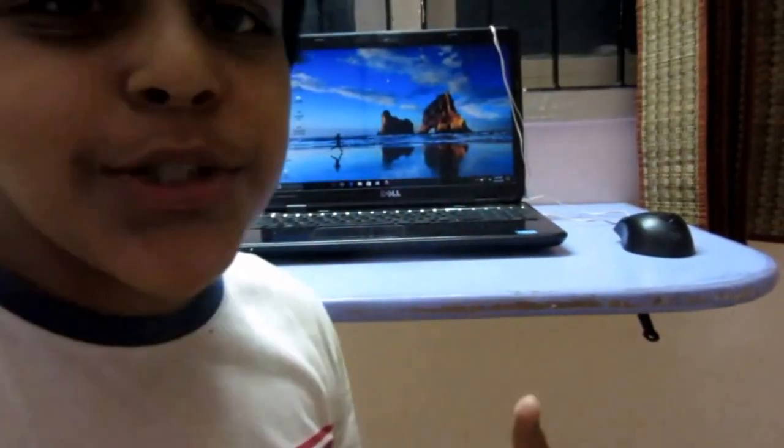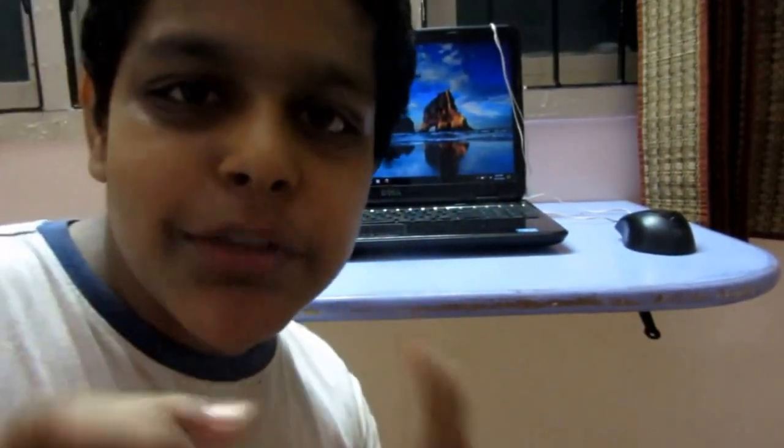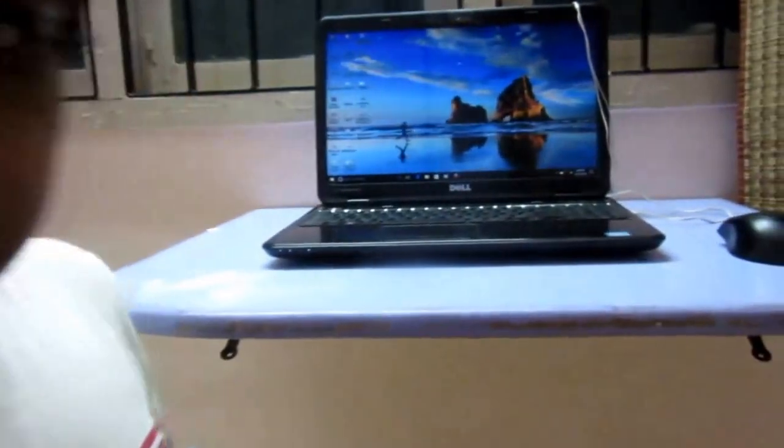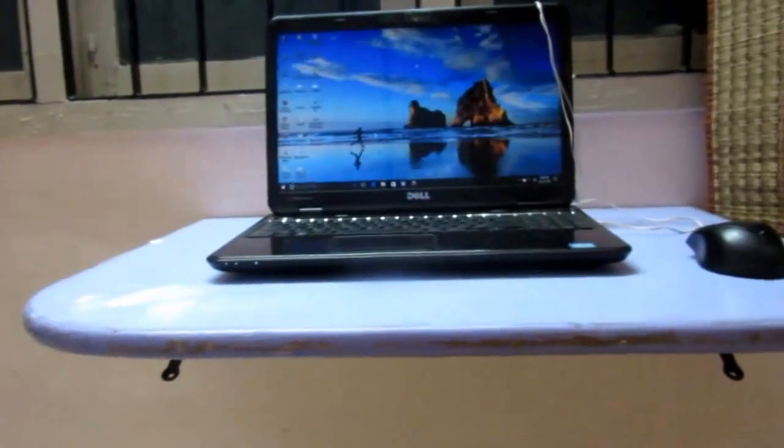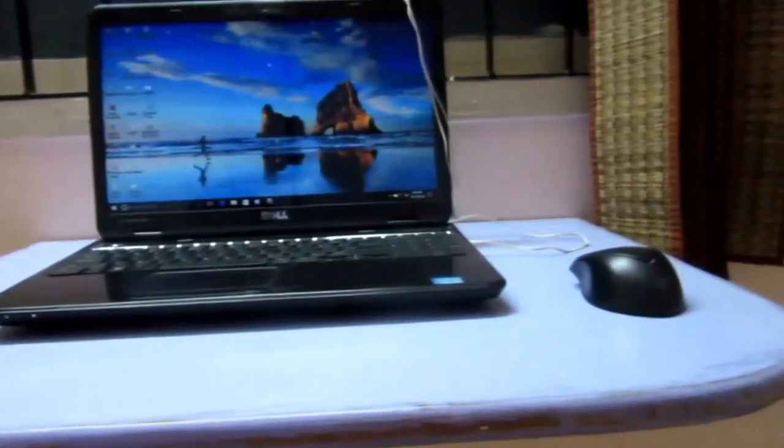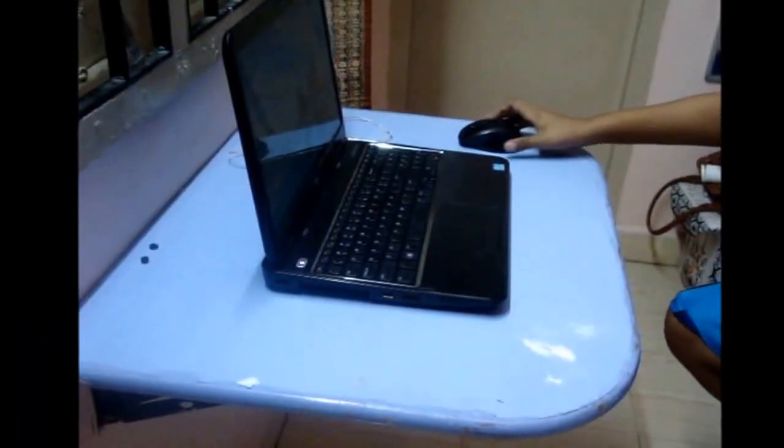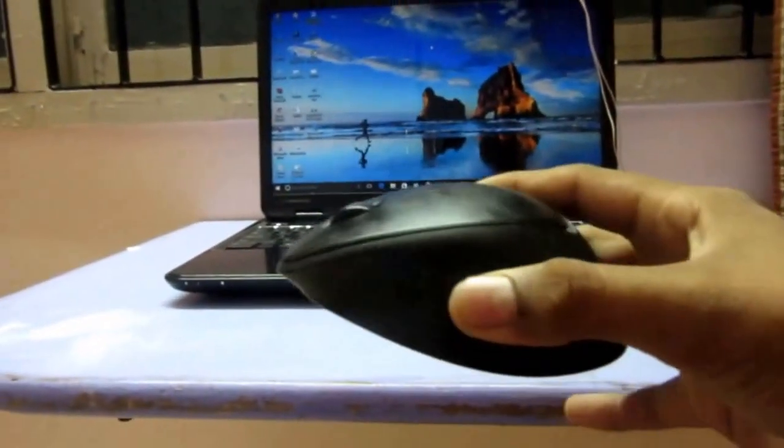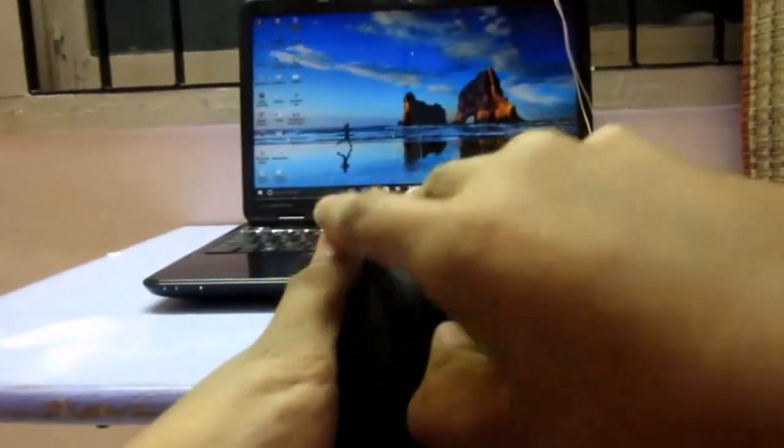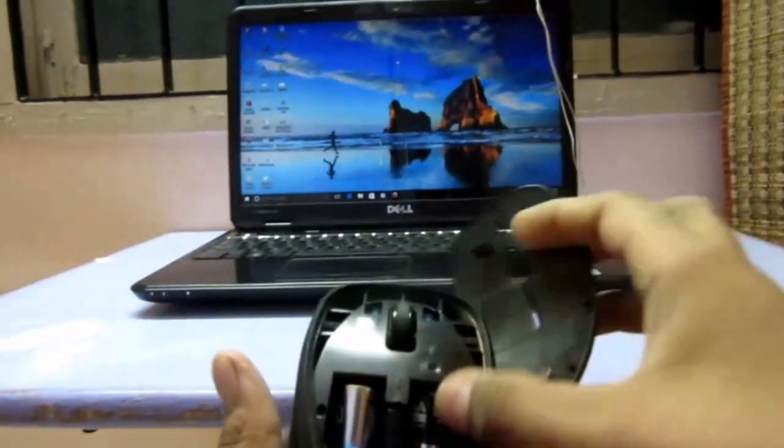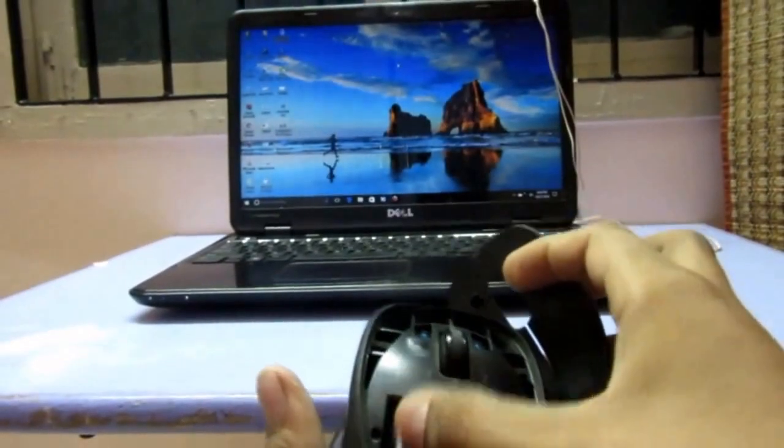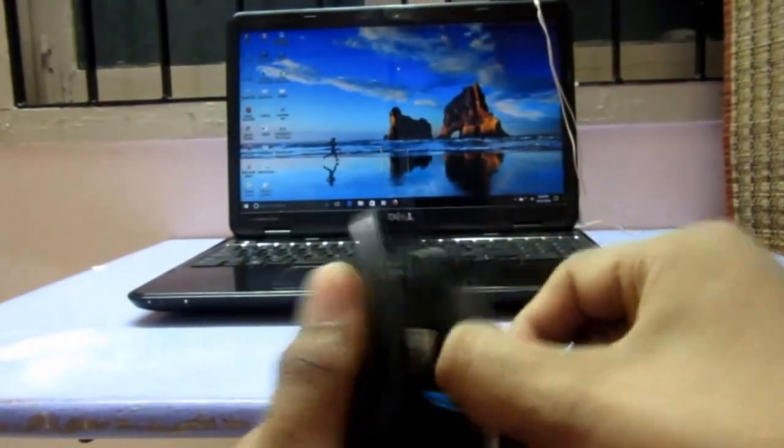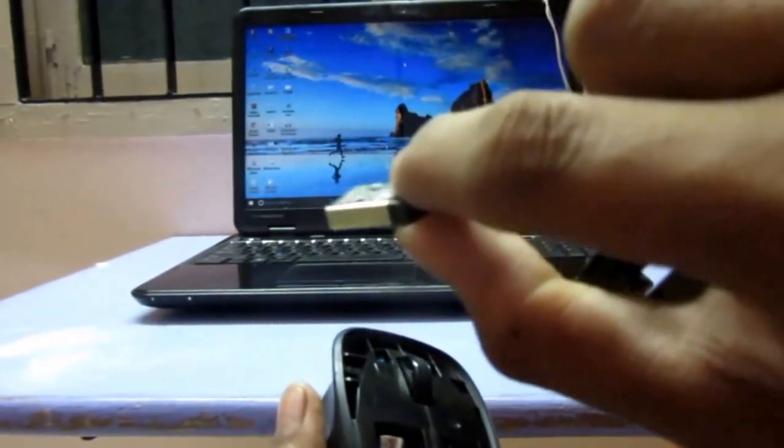Hi guys, today I'm going to show you an HP wireless mouse. Let's see how it works. This is the mouse, which comprises two batteries and a USB receiver.